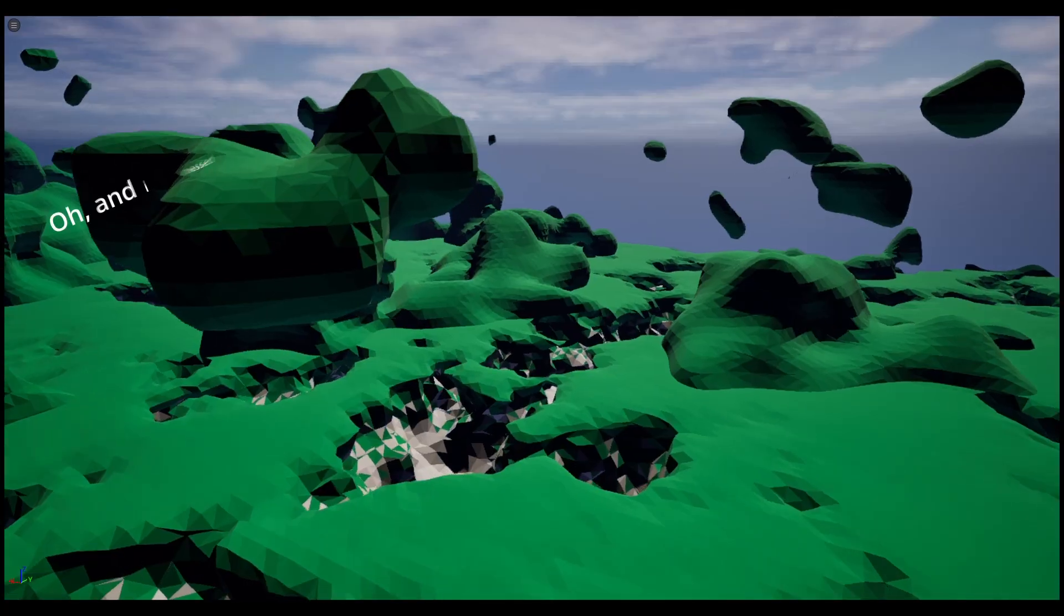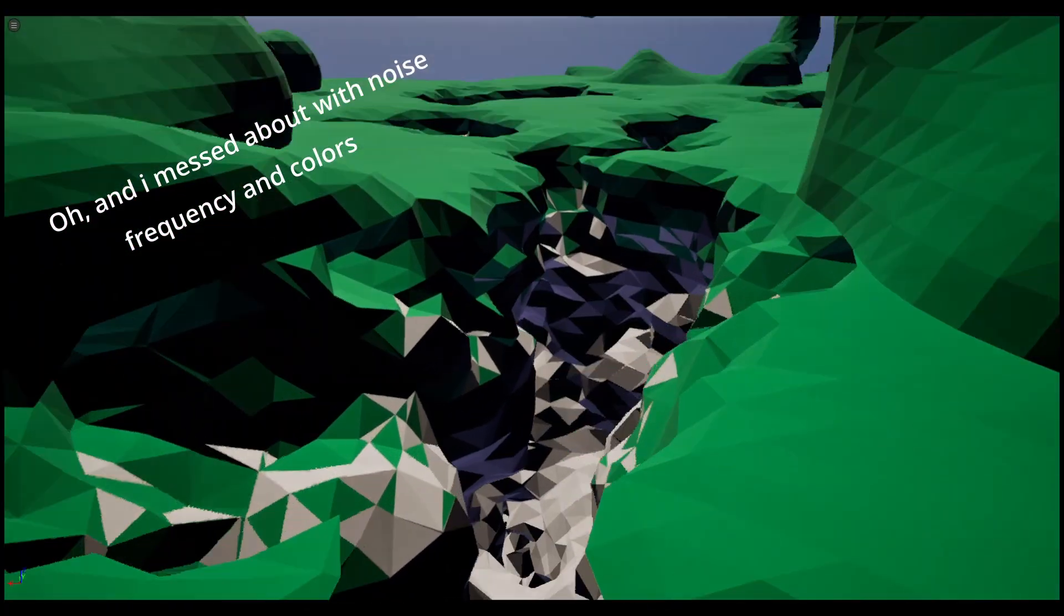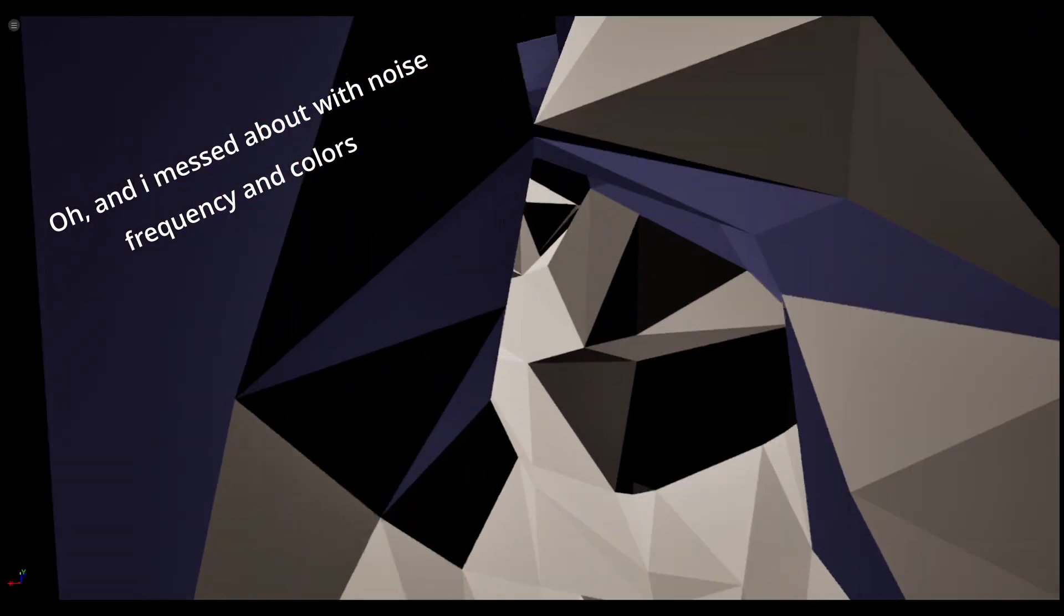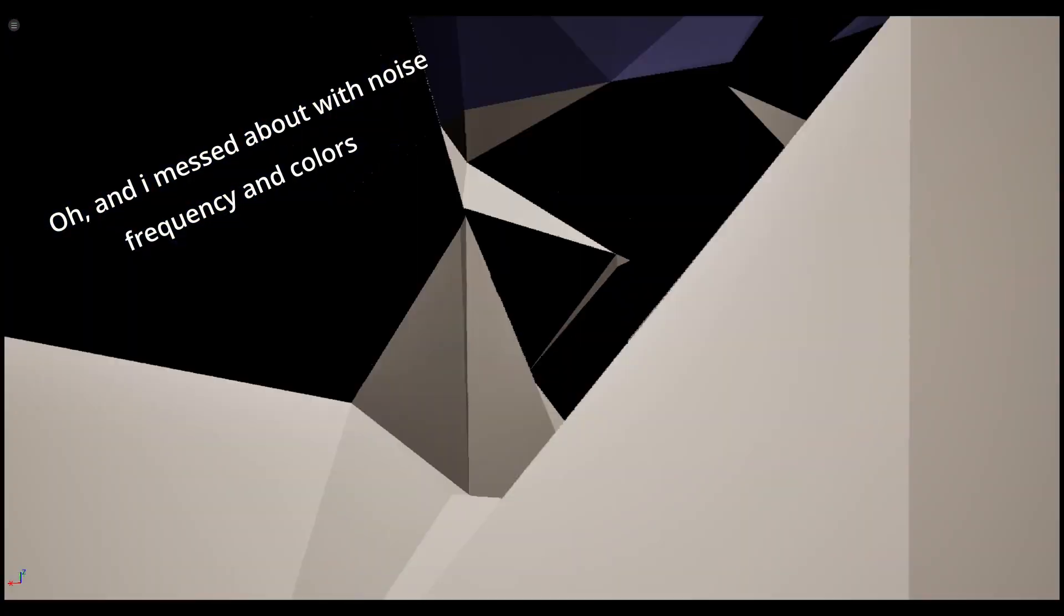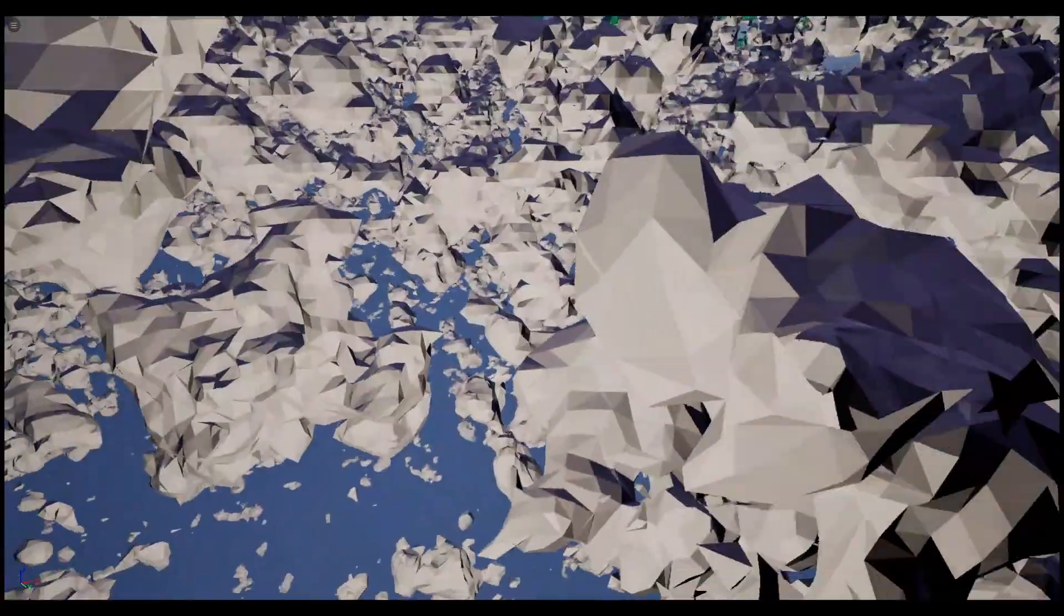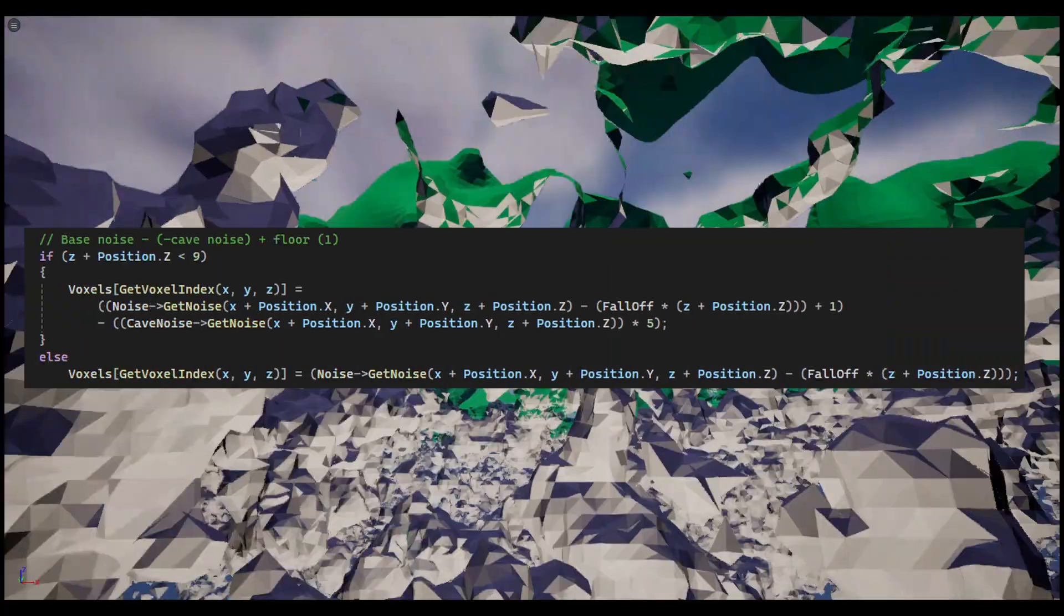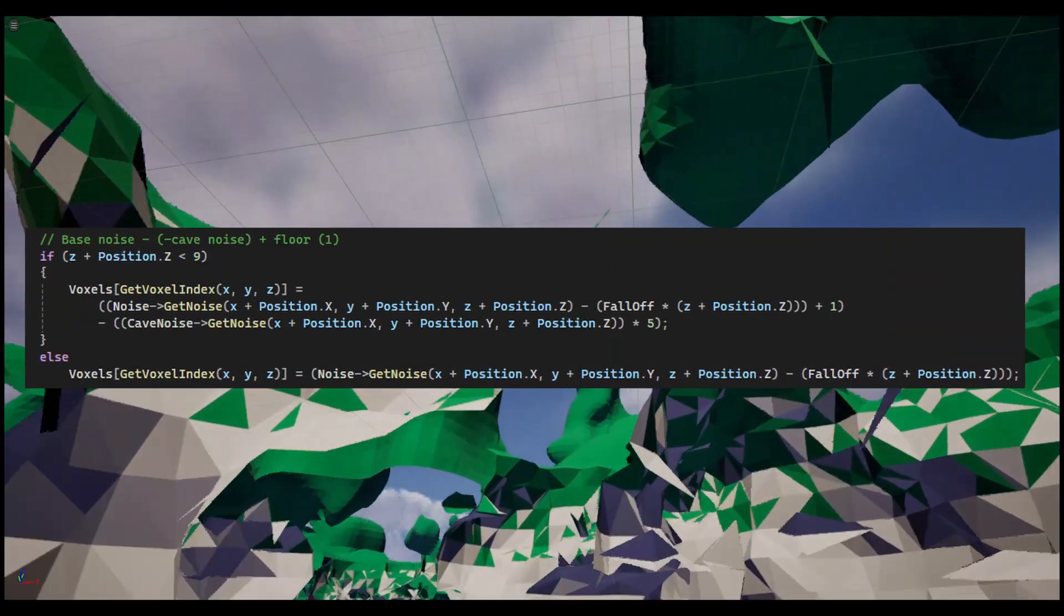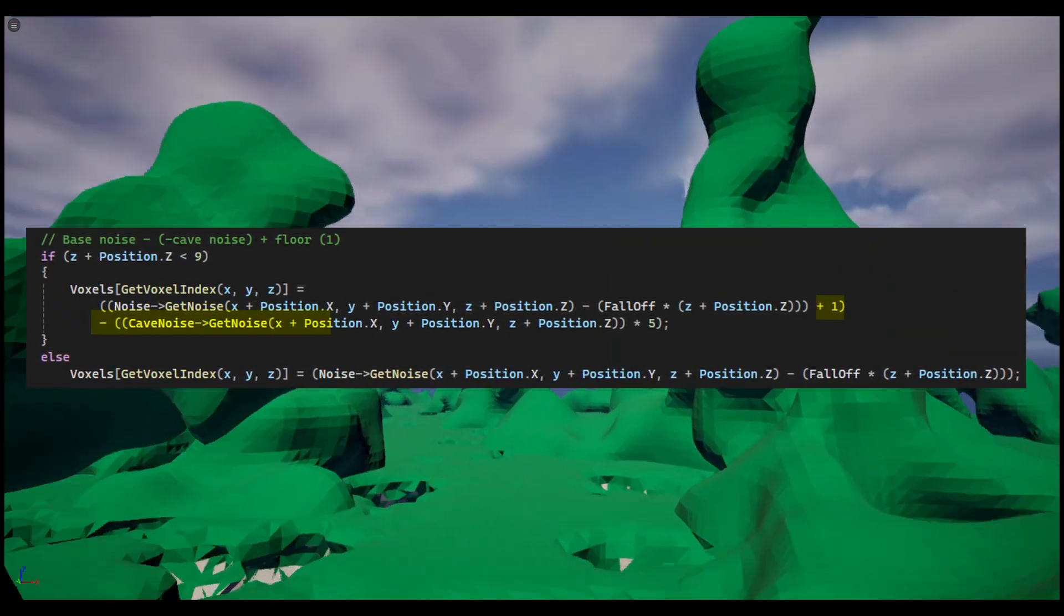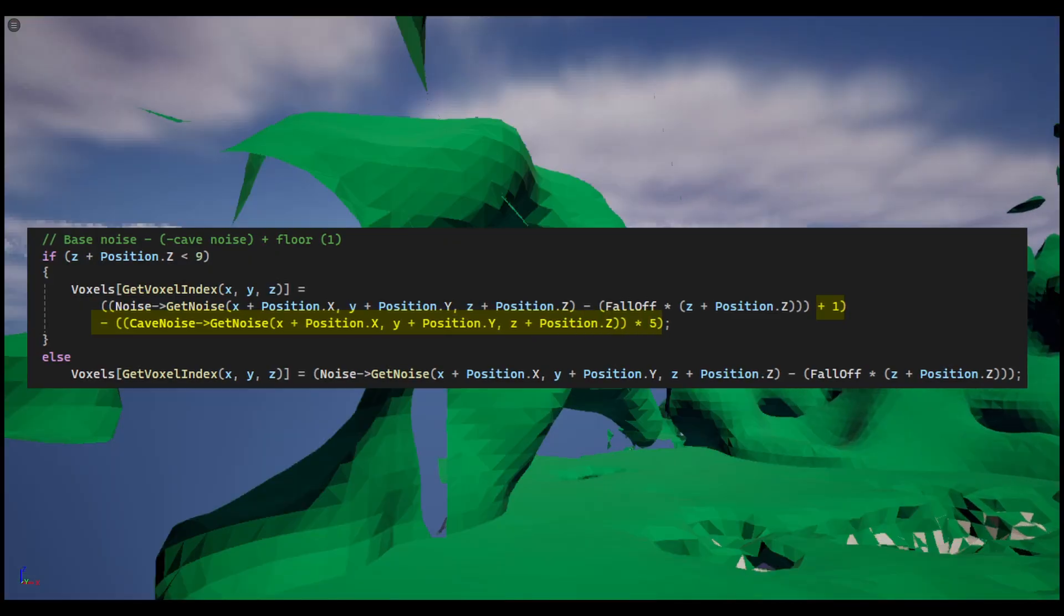Finally, I got the caves working by changing the noise type when it was below a certain z value, even though it's not the best way to do it. But again, it was rather easy. Just set every vertex density to 1, and take away a noise value from each point to make caves.